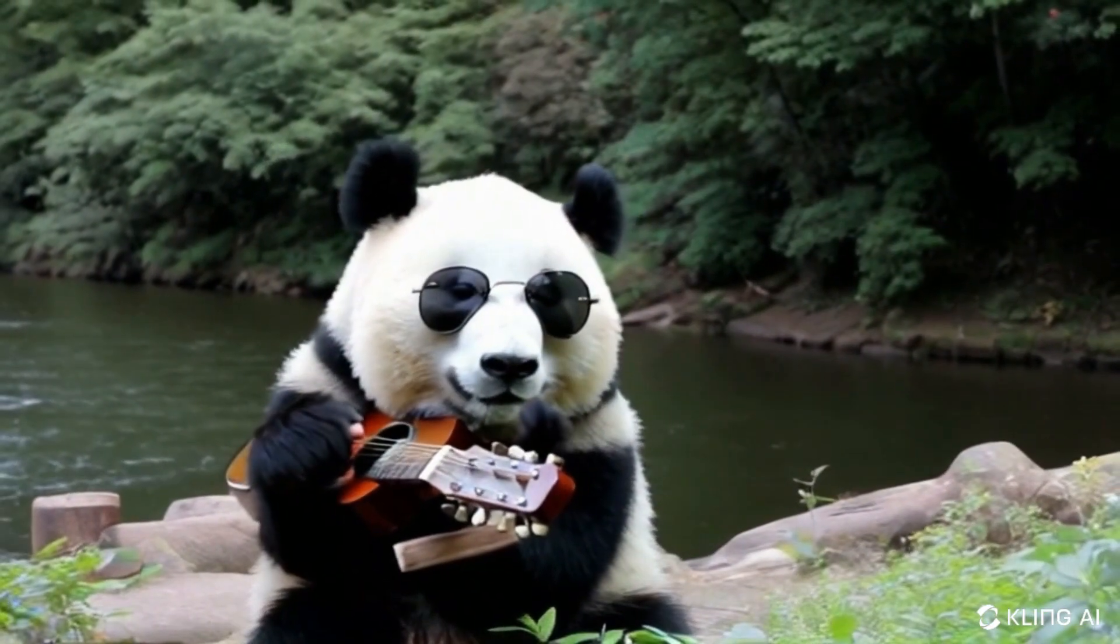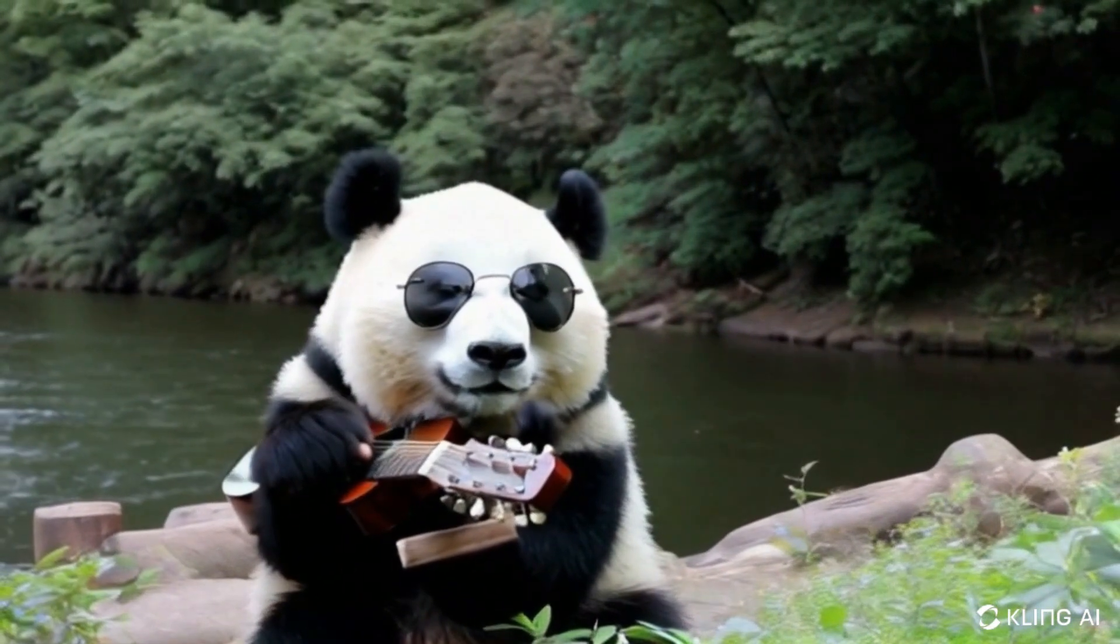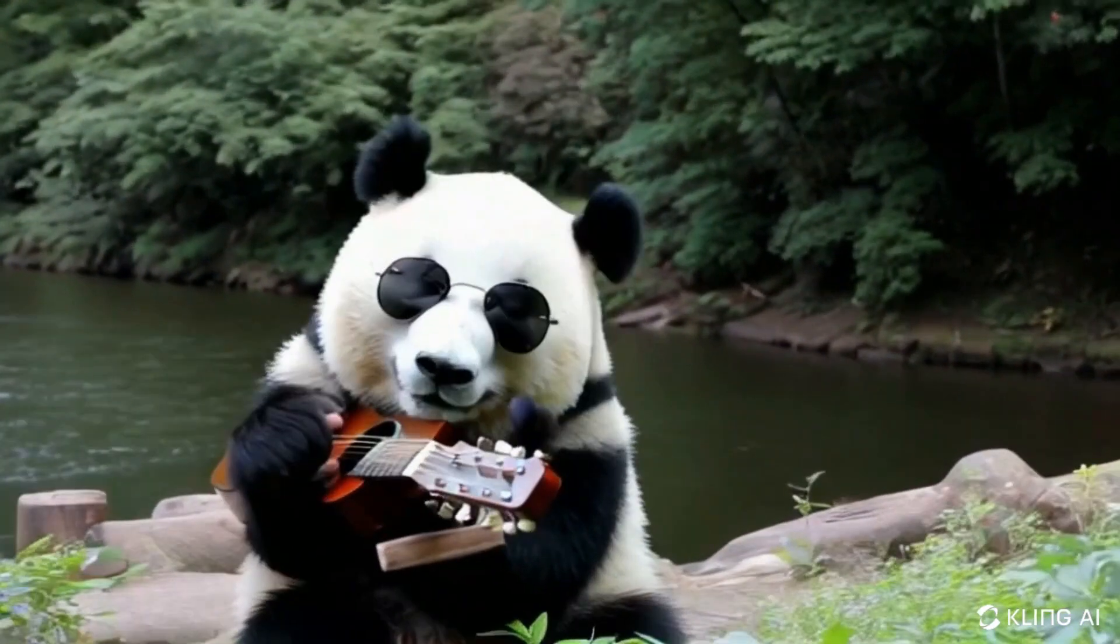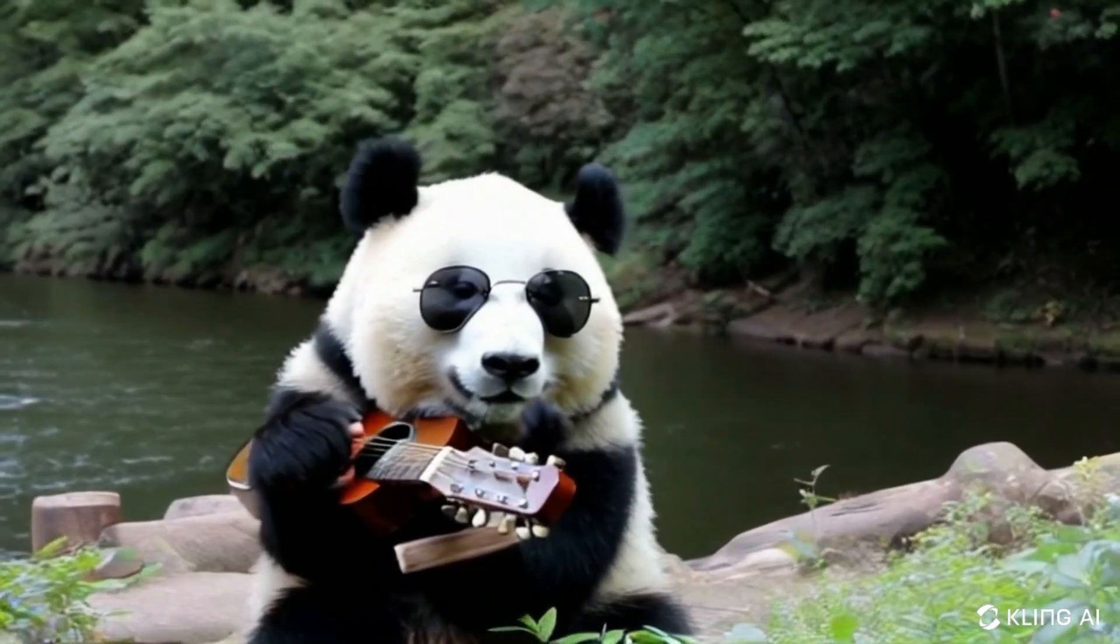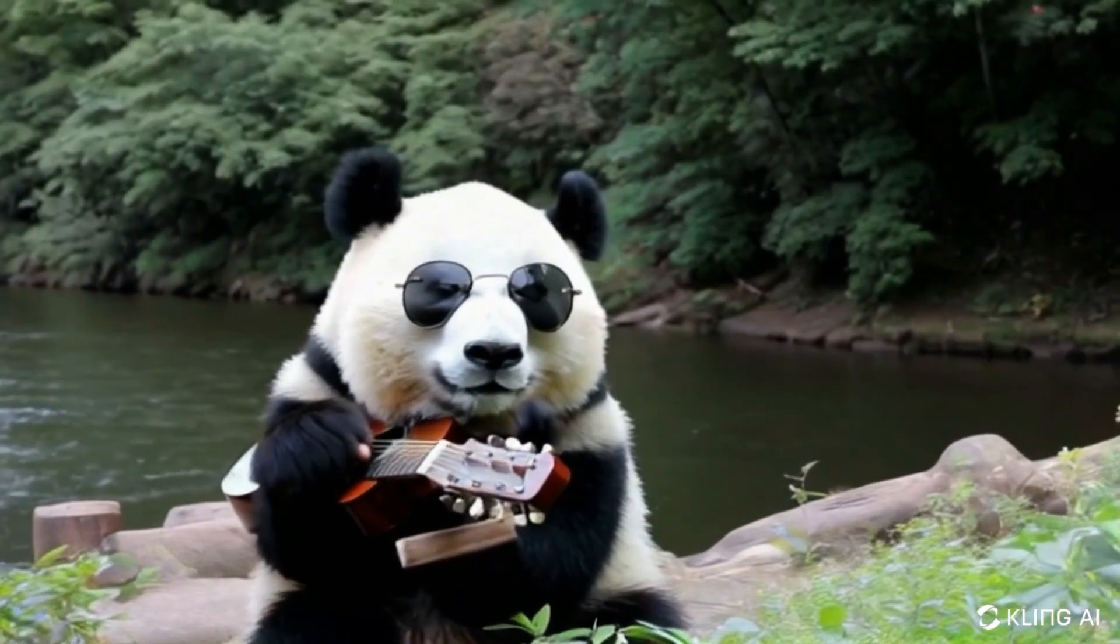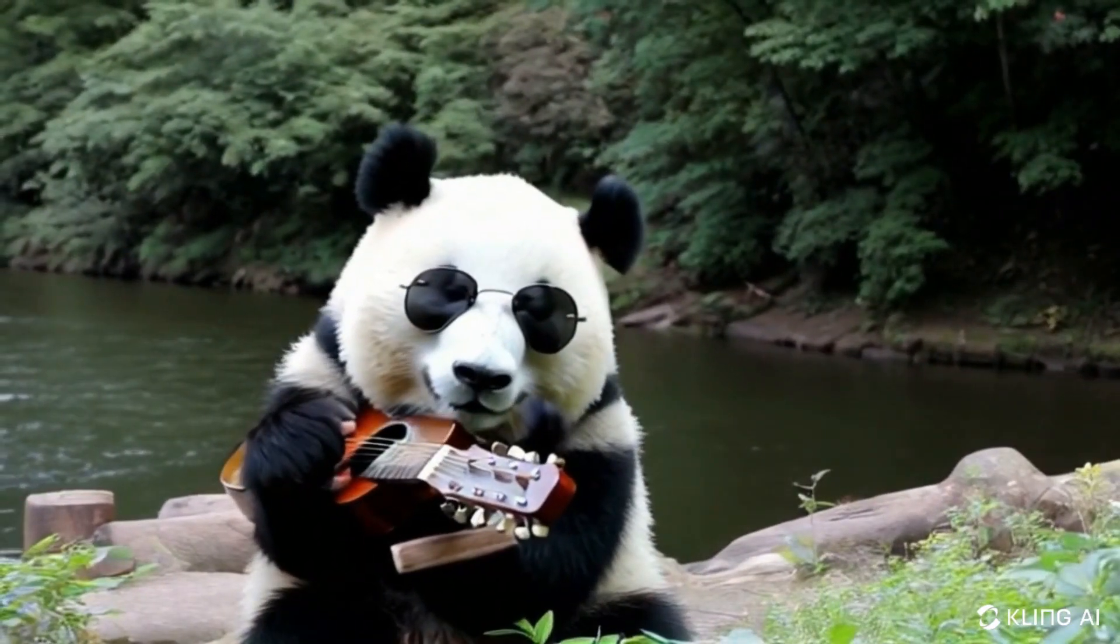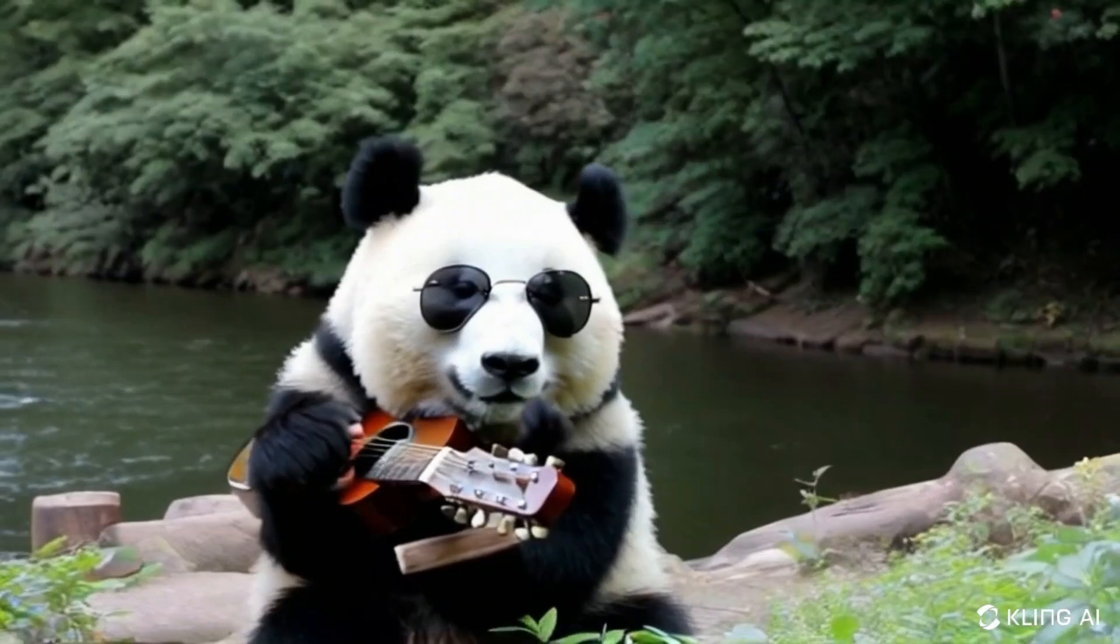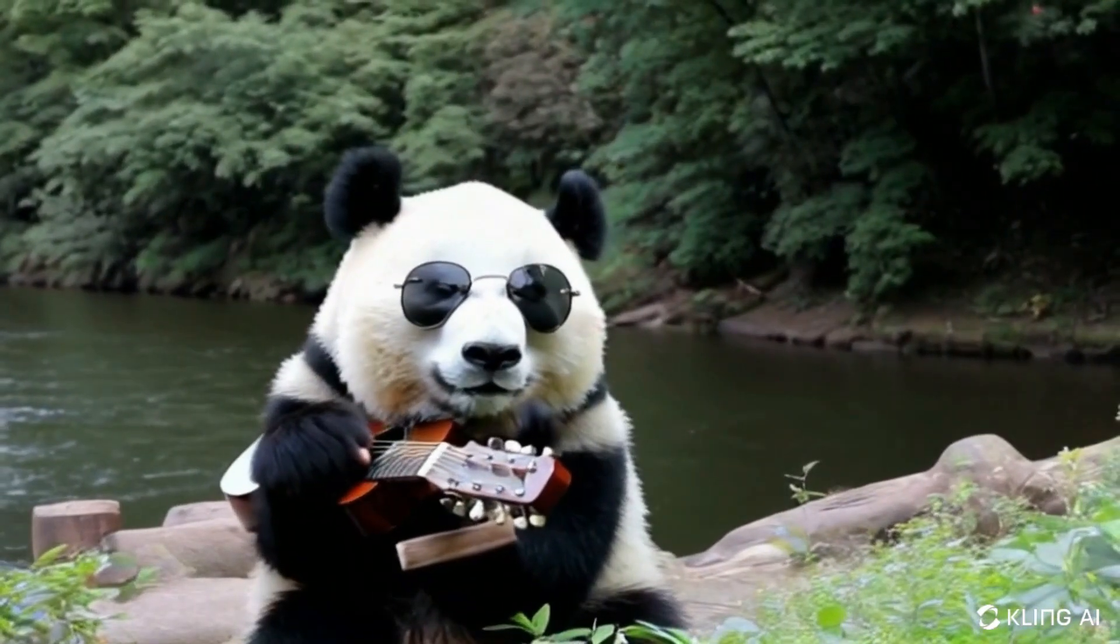This is interesting. I really like this video at first glance. Yes, there are some issues with the glasses and hands, but overall, it's very visually appealing. The water movement in the background is particularly impressive.